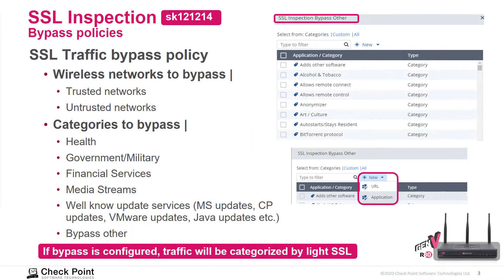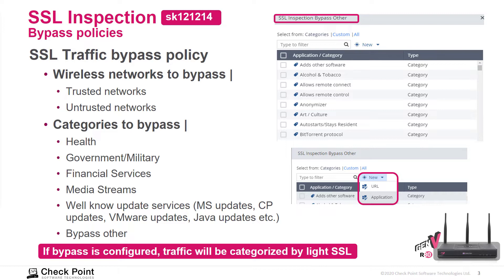There is an escape for SSL inspection for additional information on bypass policies. By default we're set up to bypass certain things. We will see it later in the web UI. We can configure to use bypass based on specific networks and of course the predefined categories such as health, government, financial, and more.